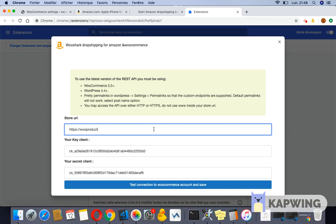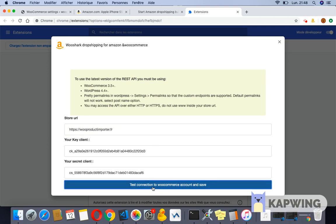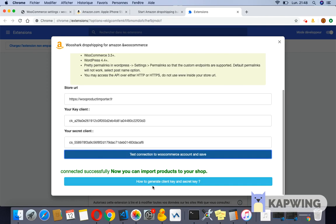Now you can test the connection to your store. If the connection is established, you will get a green notification and the Amazon web page will be opened in a new tab.